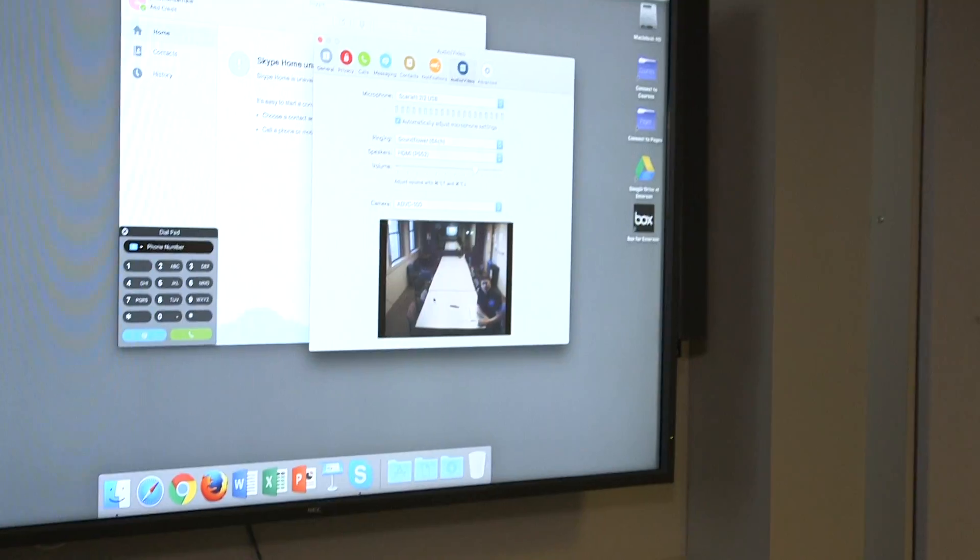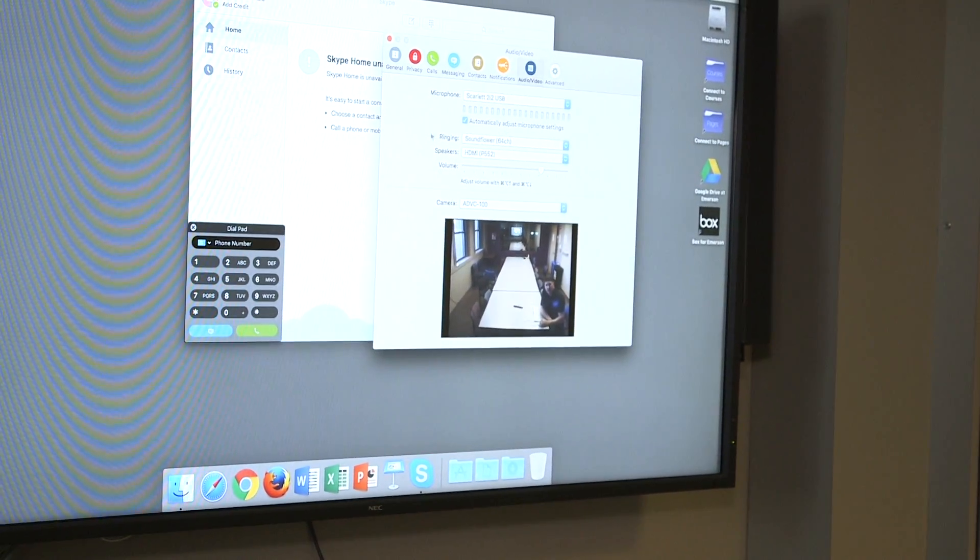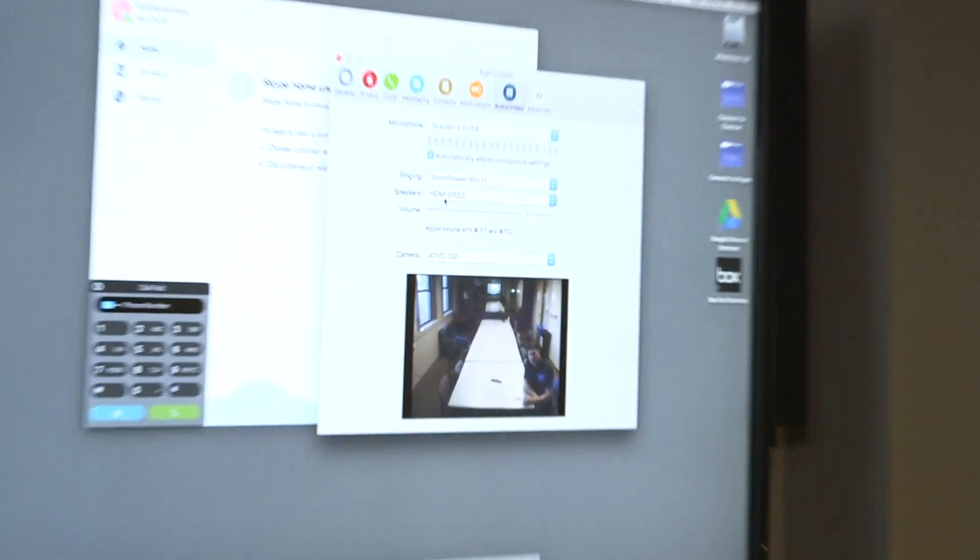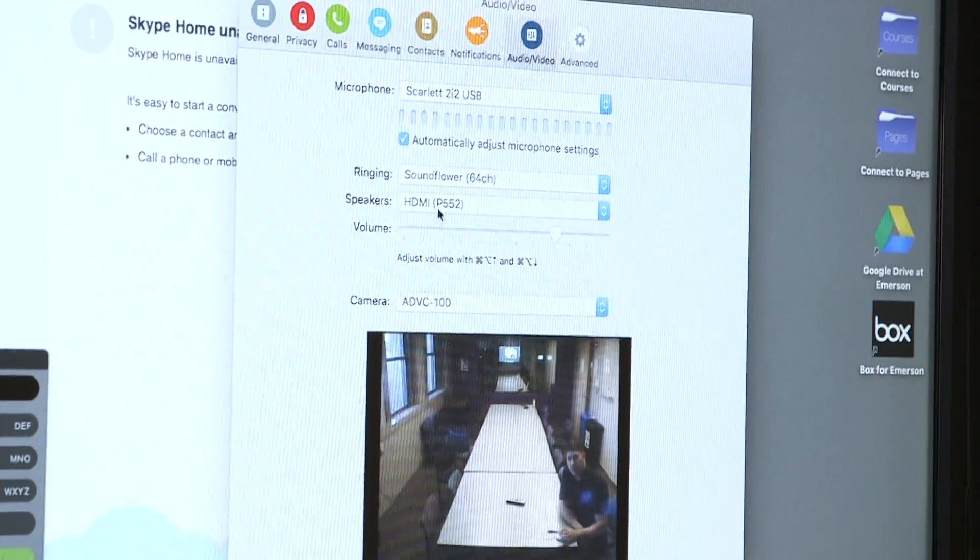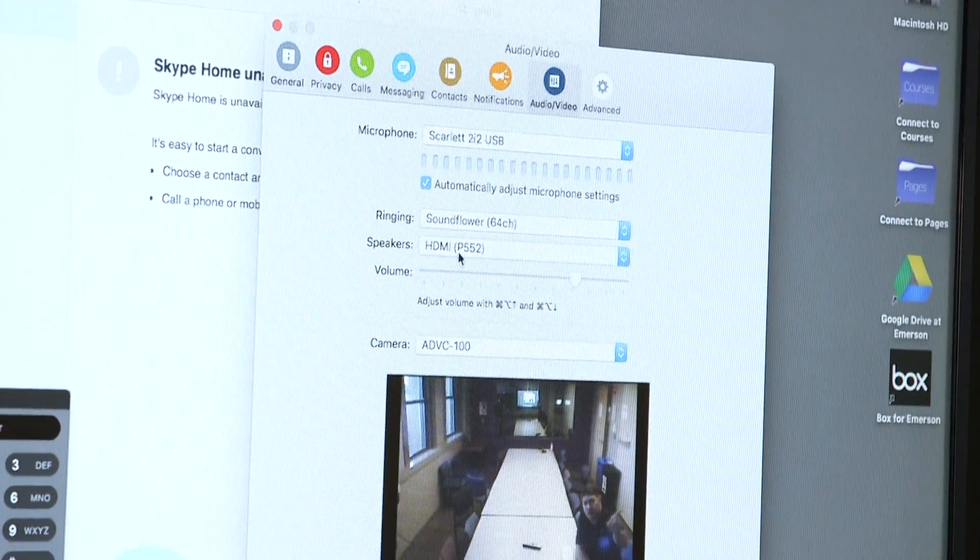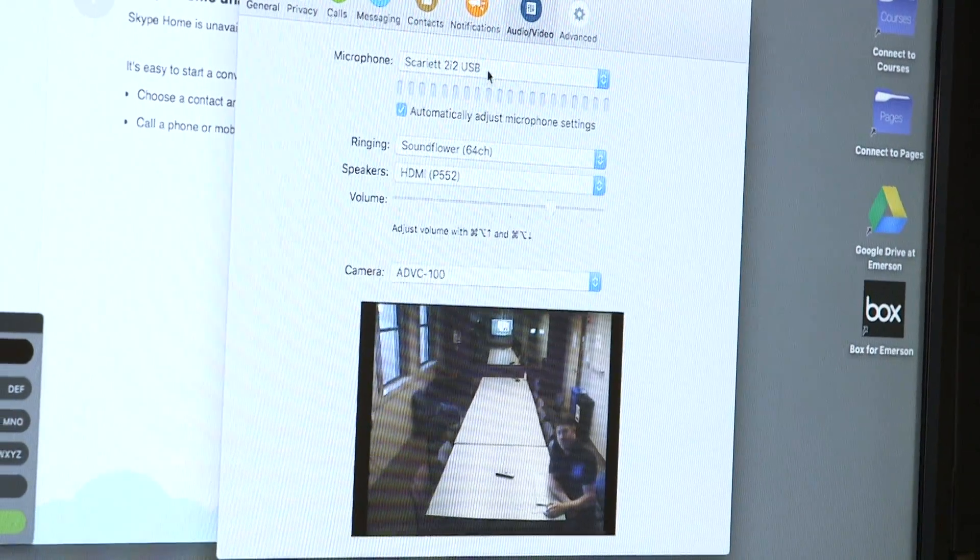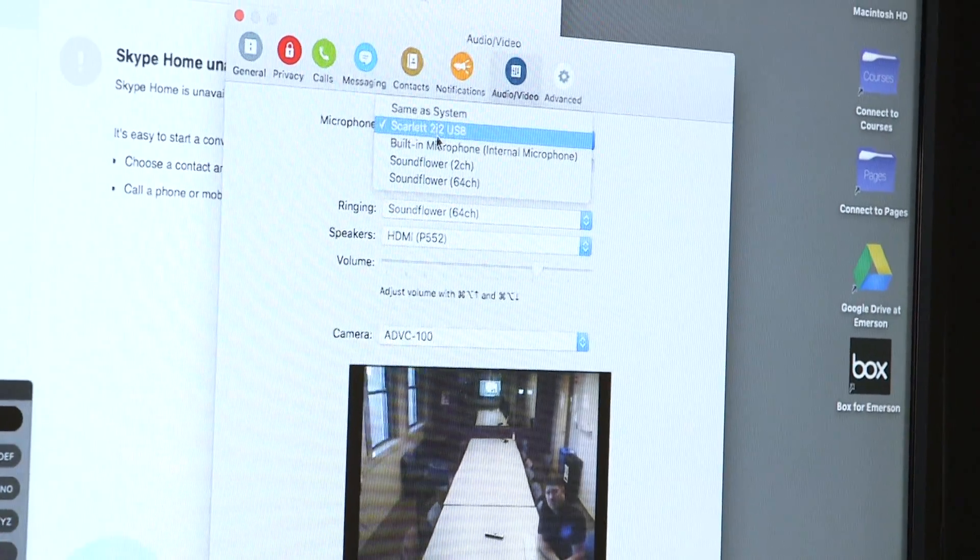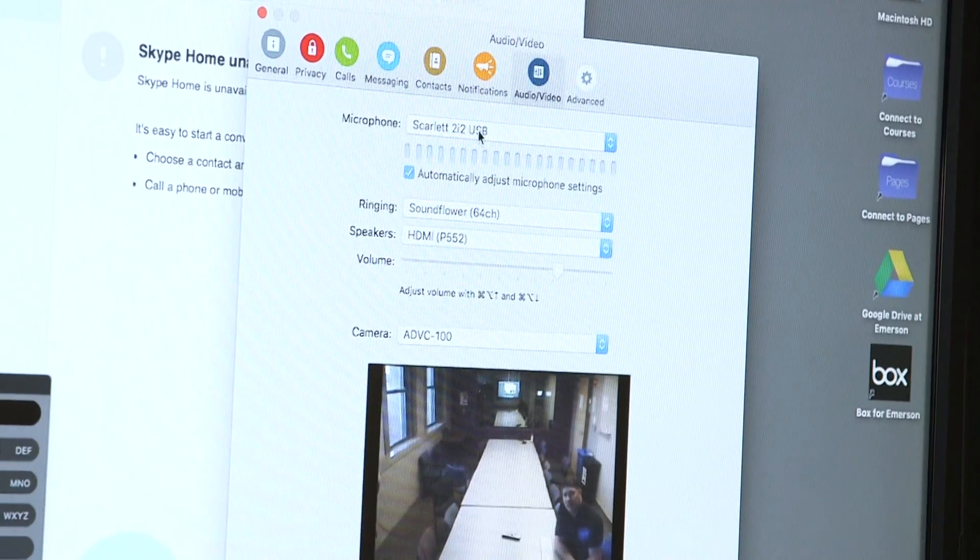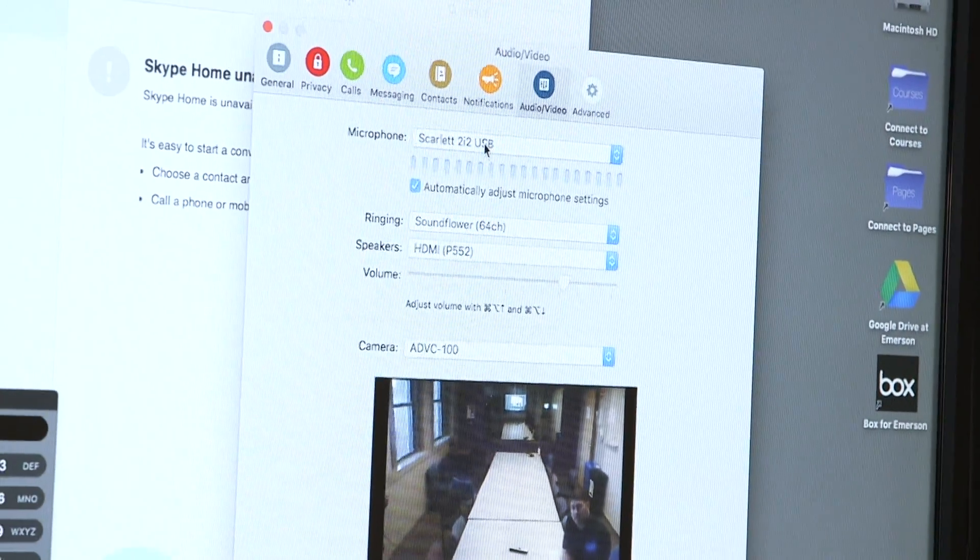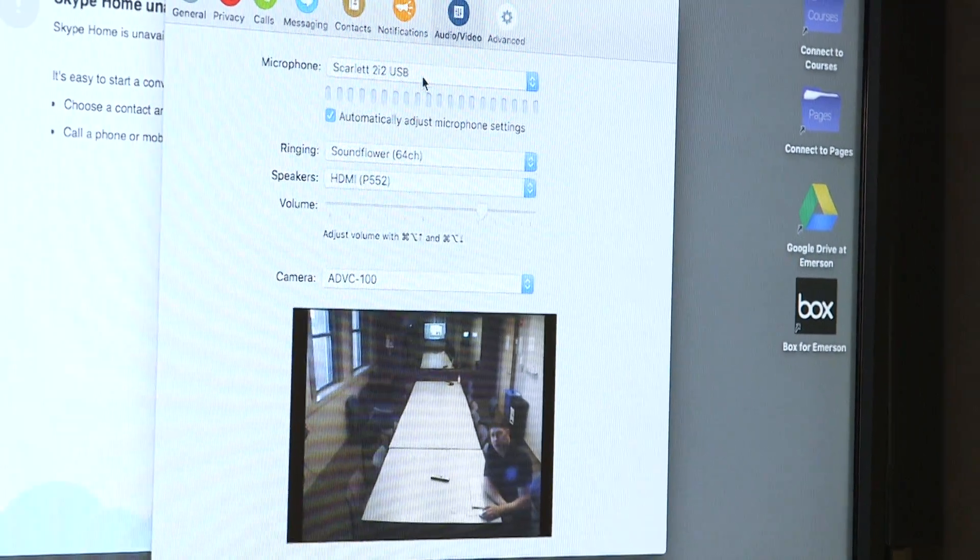Now what we have to do is set the other preferences, the speakers. They should be on this HDMI because the Mac is connected to this television with an HDMI cable, so the sound will come out of the two speakers on the TV here. And the microphone, this is a little funky, it has to be on Scarlett. That's a special little box in the other room that converts the sound from the microphones in the ceiling of this room and puts it into USB.